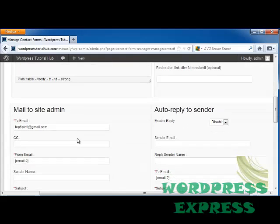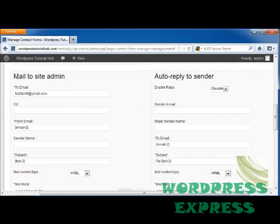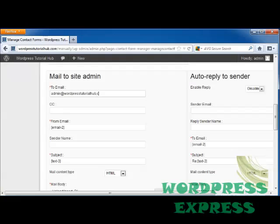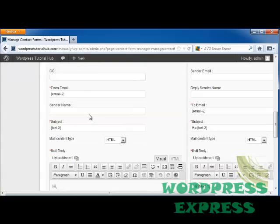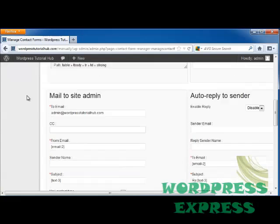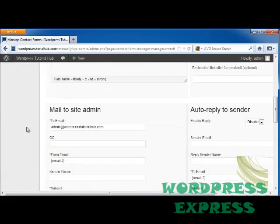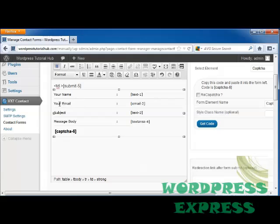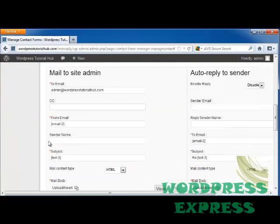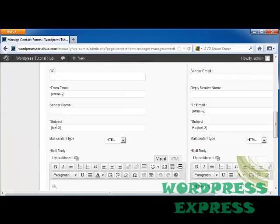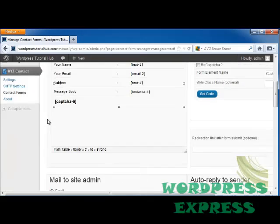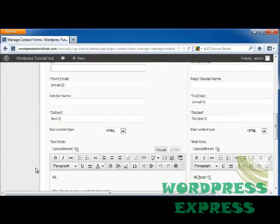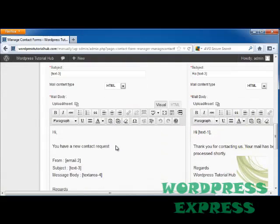And scrolling down, it's going to ask you about the mail to site admin. Now let's say that I want to make this the admin at WordPress tutorial hub.com. You can also put a CC that it'll copy it to whatever email address you want. And then here you can see the from email, which is email-2, and up here the email-2 is their email address. The subject is text-3, which up here text-3 is the subject they put in, and so on.